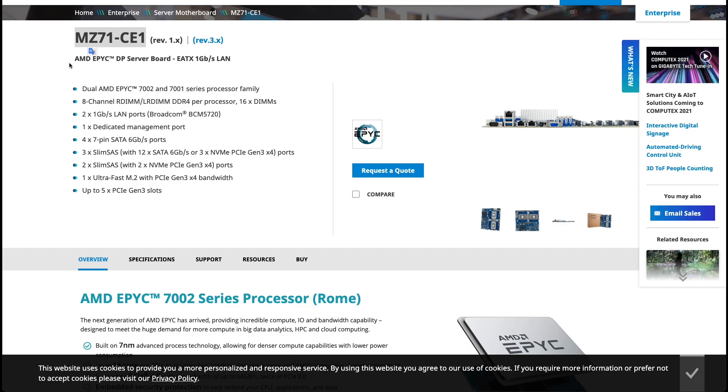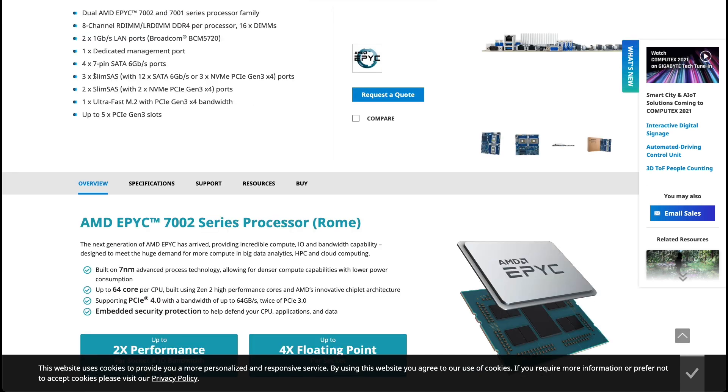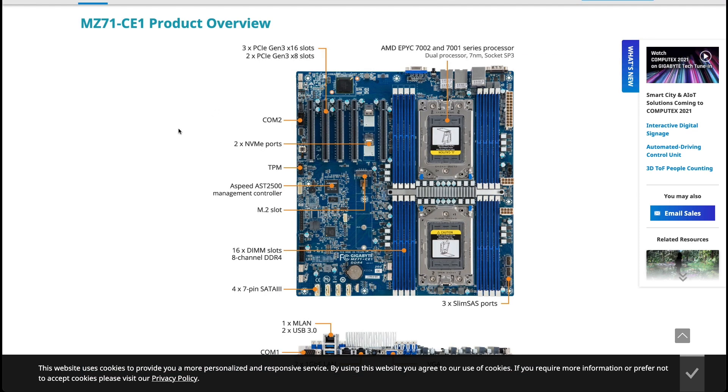First off it uses a Gigabyte MZ71-CE1 dual CPU motherboard. As you can see it comes with several NVMe ports which comes in very handy for Chia plotting. It also supports up to 256 gigabytes of RAM.